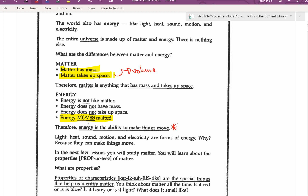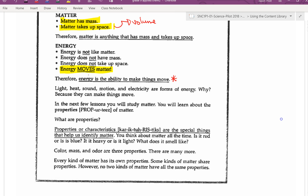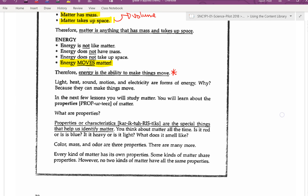Light, heat, sound, motion, and electricity are all forms of energy. Why? Because they can make things move. In the next few lessons, you will study matter and learn about the properties of matter.